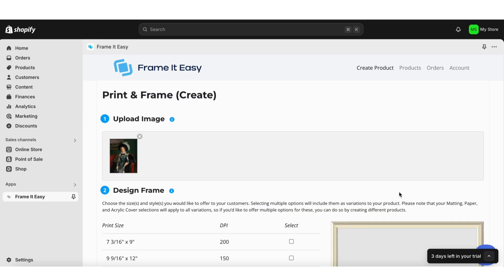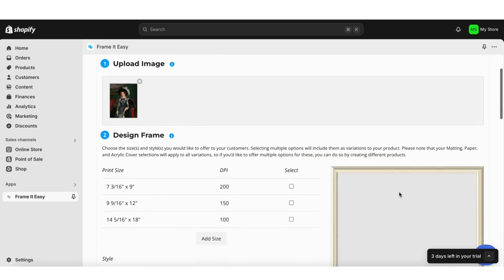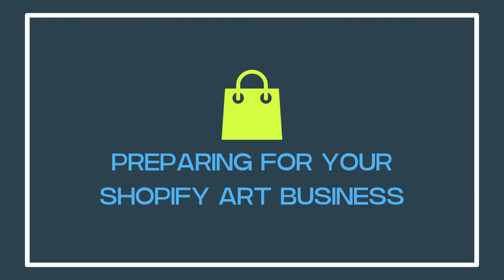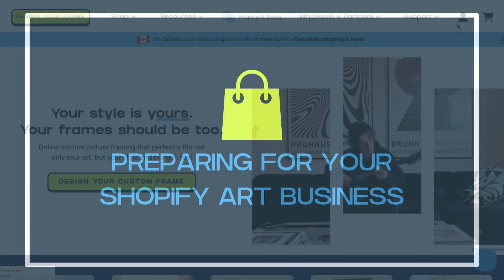The app setup process can seem overly technical but our goal here is to make things easy. Let's get started. Preparing for your Shopify art business.